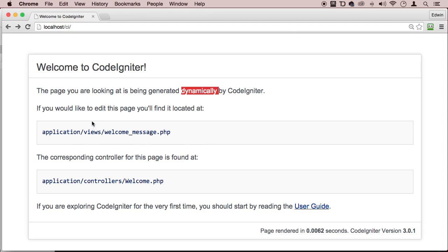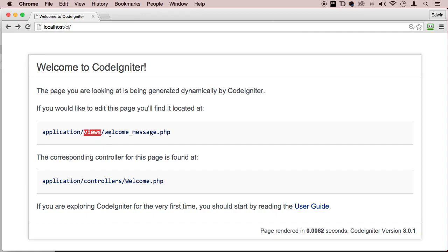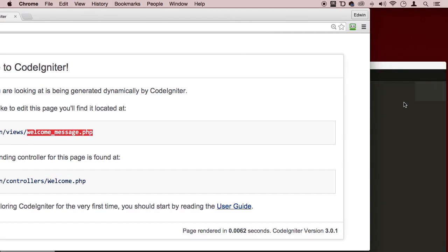So how is this being dynamically generated? How is this actually happening? Well, as you can see right now, it says if you would like to edit this page, you'll find it located at views and welcome. Of course, we have to go to application where the magic happens, then to the views folder, and then welcome_message.php. So let's go there and find out.